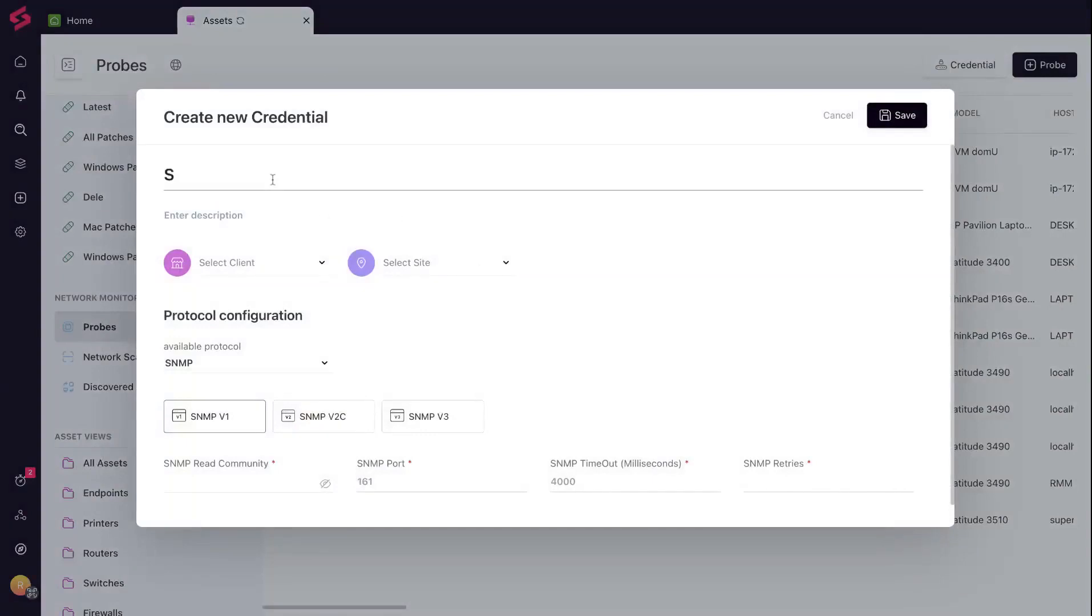Name your key, choose its home, client, and site, then select the SNMP protocol, our current network locksmith.